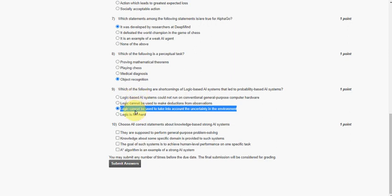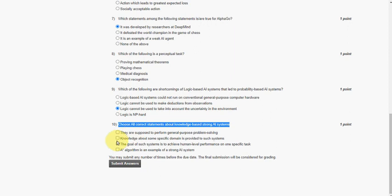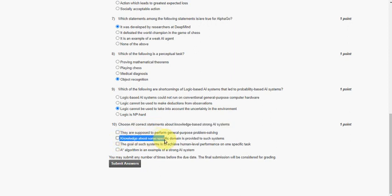And the final question of this assignment of Week 1, tenth one: choose all correct statements about knowledge-based strong AI systems. So here there are two options I consider. The first one is the second option: knowledge about some specific domain is provided to such systems. That is the first option.